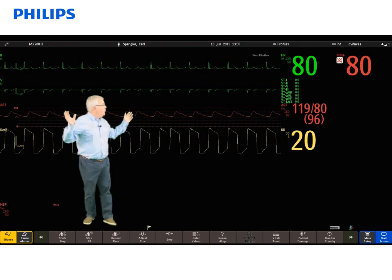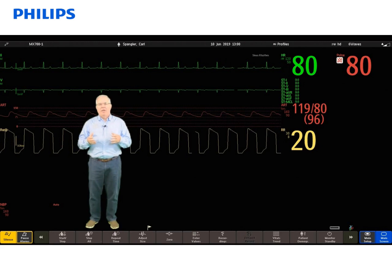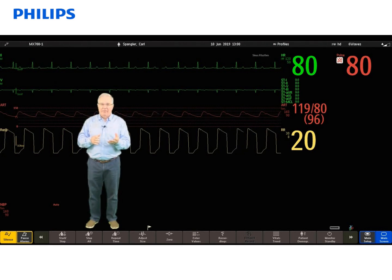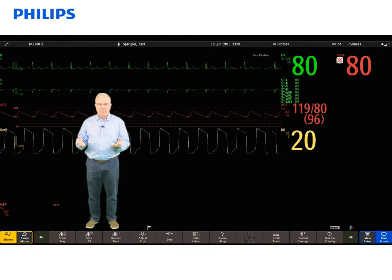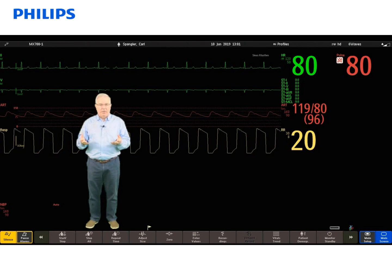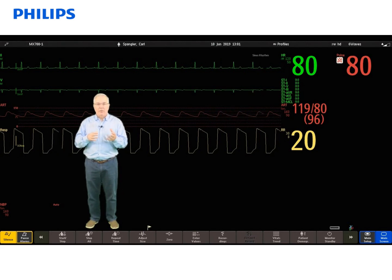The biggest portion of the screen is where we have all the waves and numerics. What waves you see depend upon what monitor you have. For example, an MX450 can only have four waves, but on an MX800, you can have up to 12 waves. The location of the waves and the number of numerics you see are dependent on the screen. You can discuss with your clinical specialist if you have specific questions about why you can or can't see a wave or a numeric.